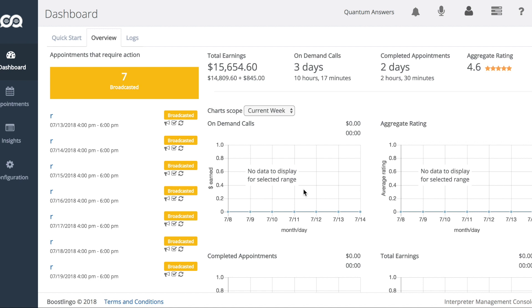We've also revamped scheduling notifications. Now you'll receive summaries instead of individual emails regarding appointment changes. We've also added a few new email types to support the changes we've made to the workflow.